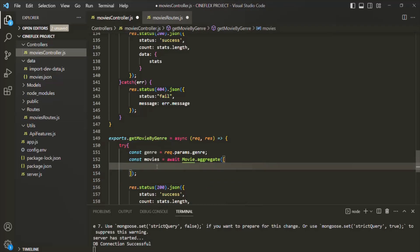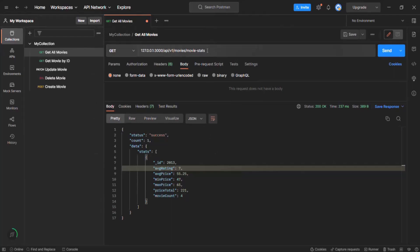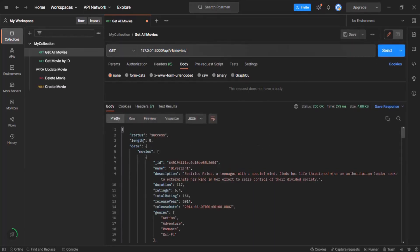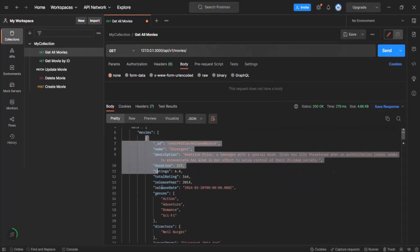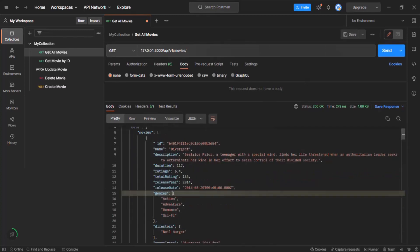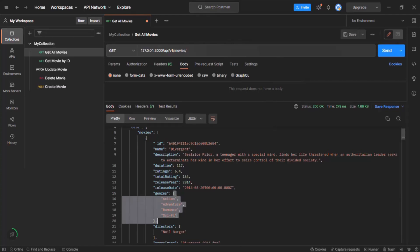Before we define the stages inside this aggregation pipeline, let's first have a look at our movie data. Let's go to Postman and make a request to the endpoint which will return us all the movies in the response. Here we have all our movies, and if you notice, each movie object has this genres field and it is assigned with an array. So a single movie can have multiple genres.